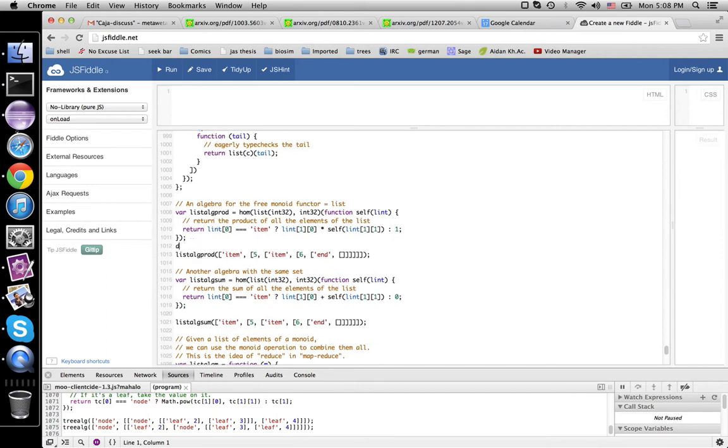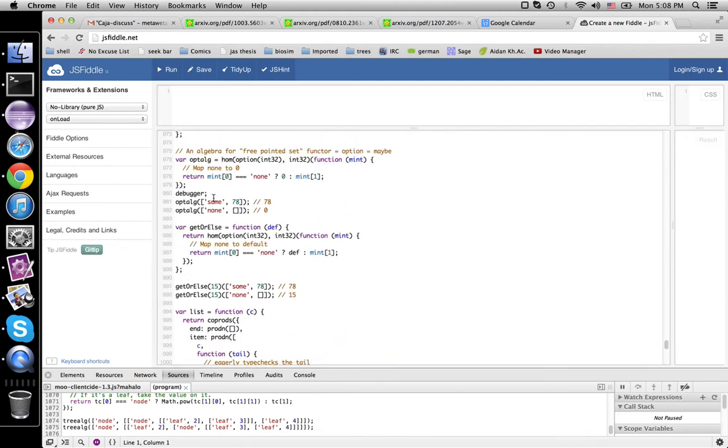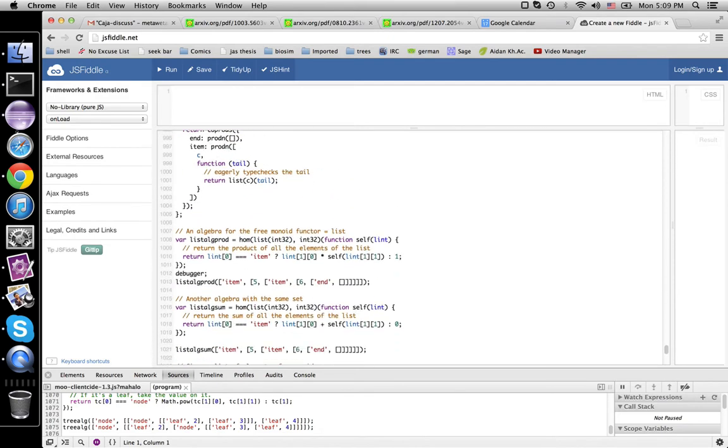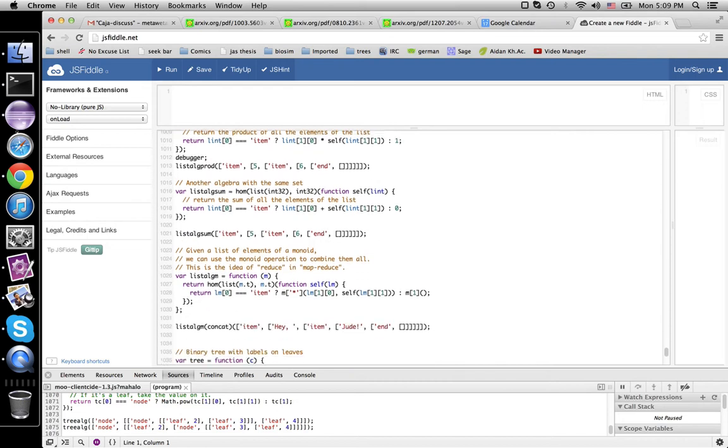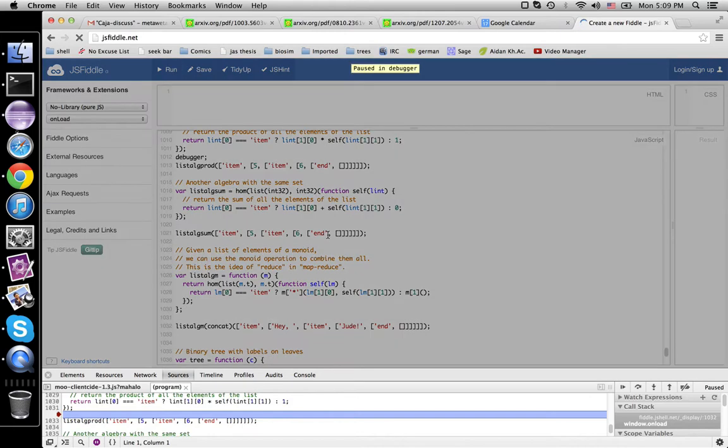Let's have some debugger there. Get rid of this one. Run. All right.